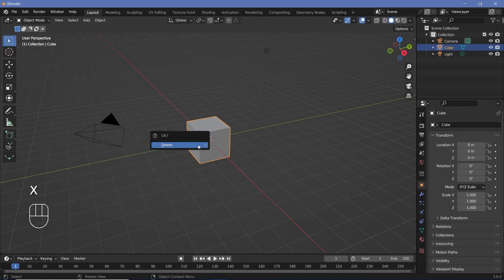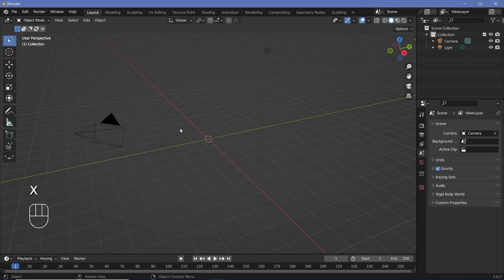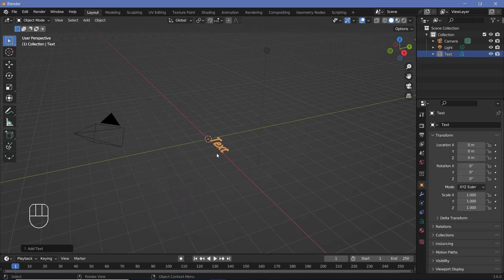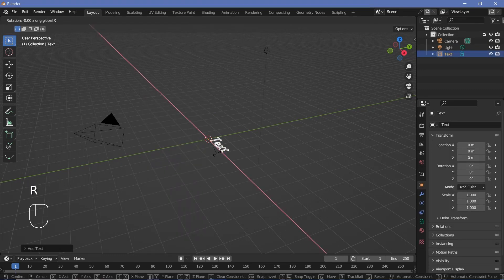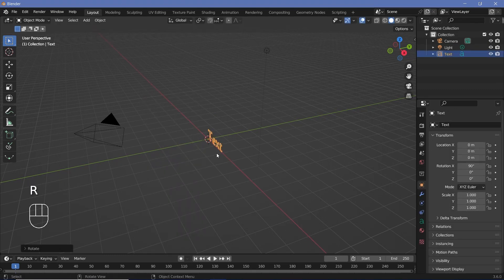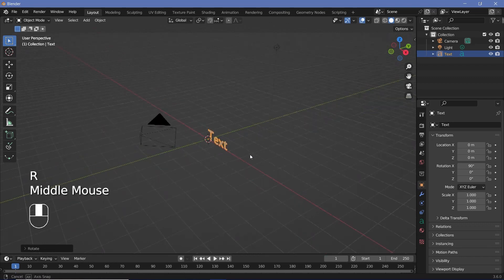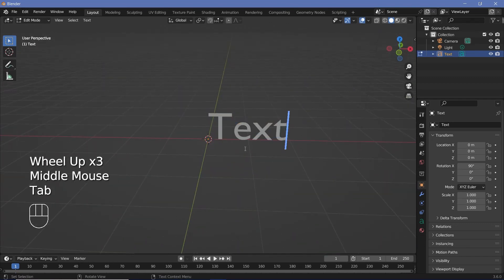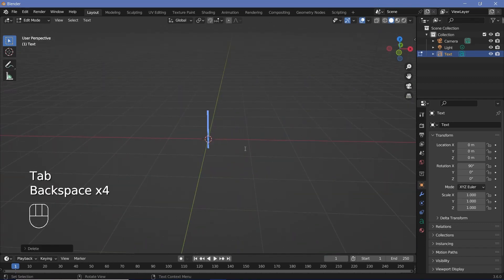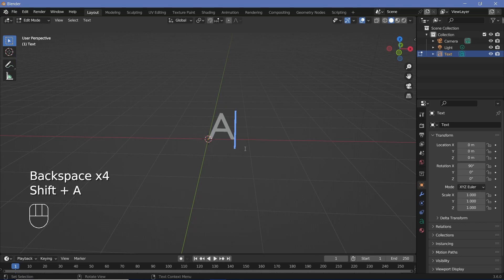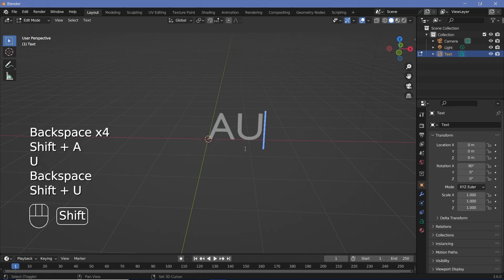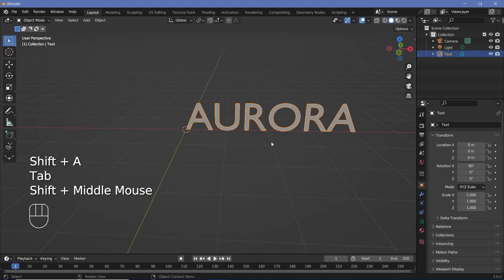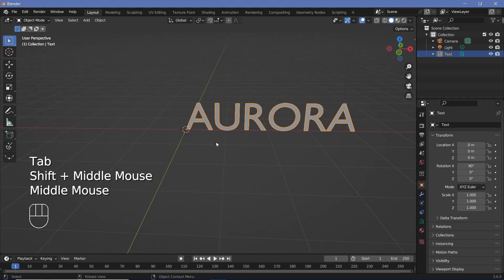In our default scene, we'll tap X to delete the default cube and then press shift A and search for a text object. Then we can press Rx90 to rotate it on the x-axis by 90 degrees. After that, we can press tab to go into edit mode and type in whatever text we want. For the tutorial, I'll state Aurora because I want a video of the Aurora Borealis to be present on this text.